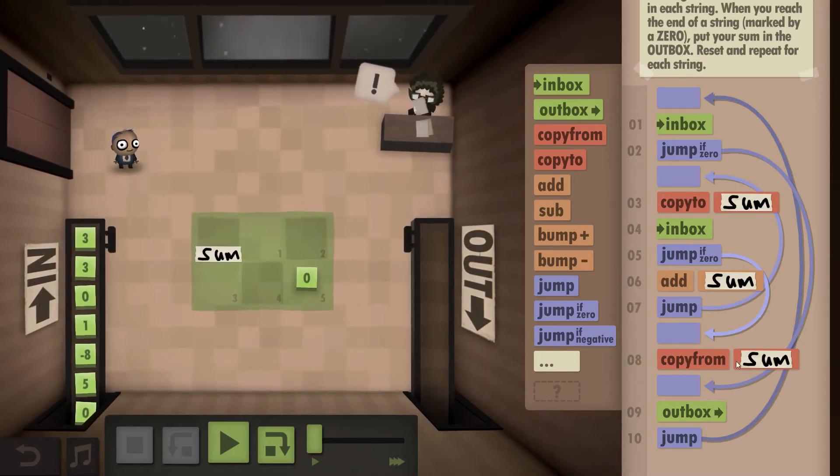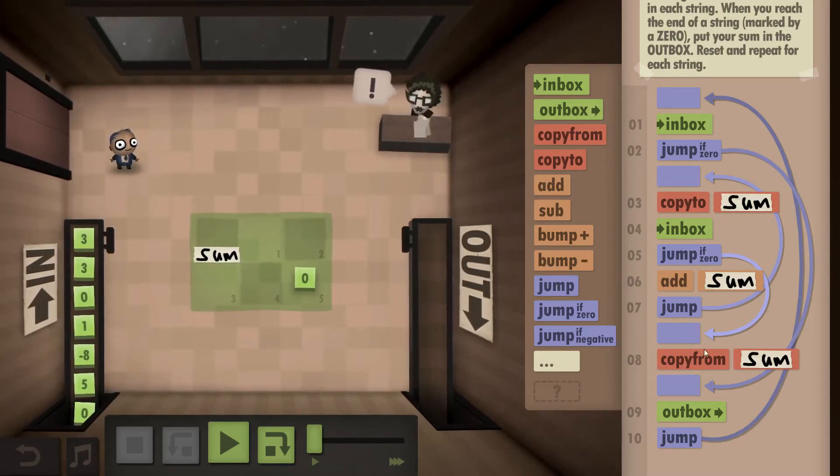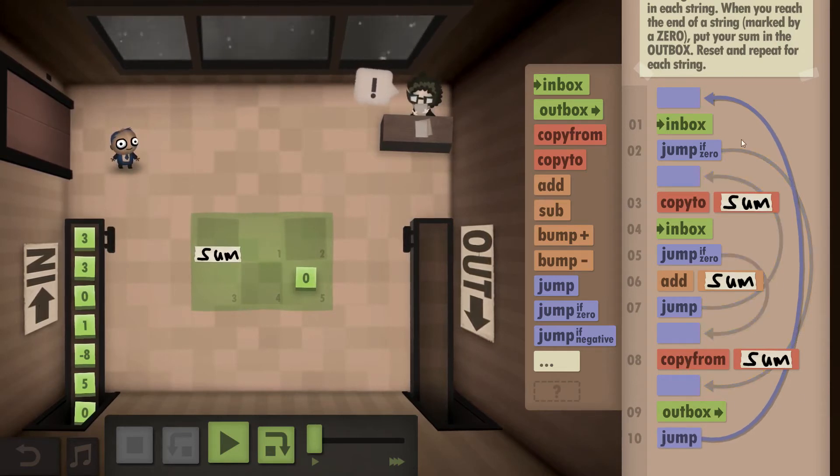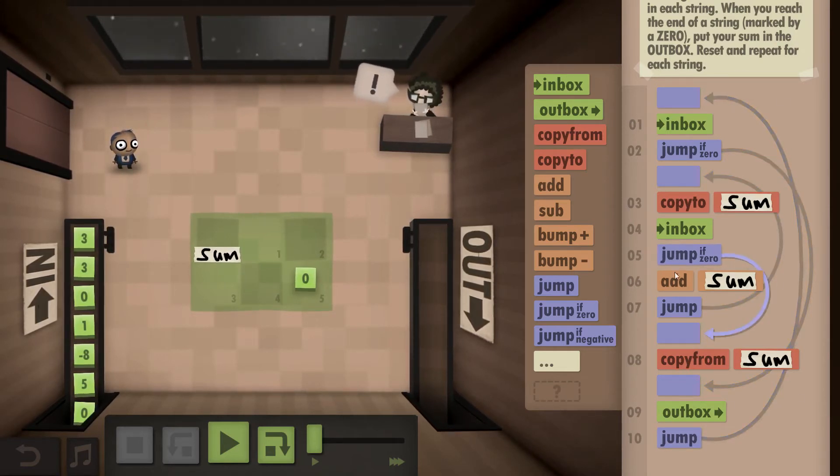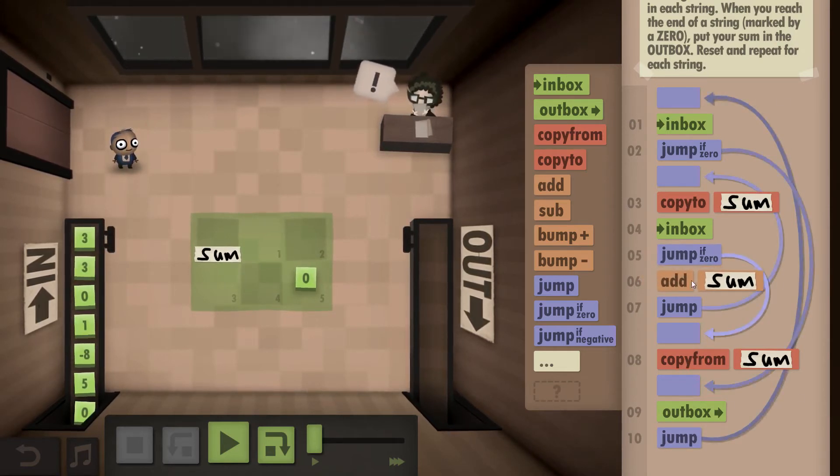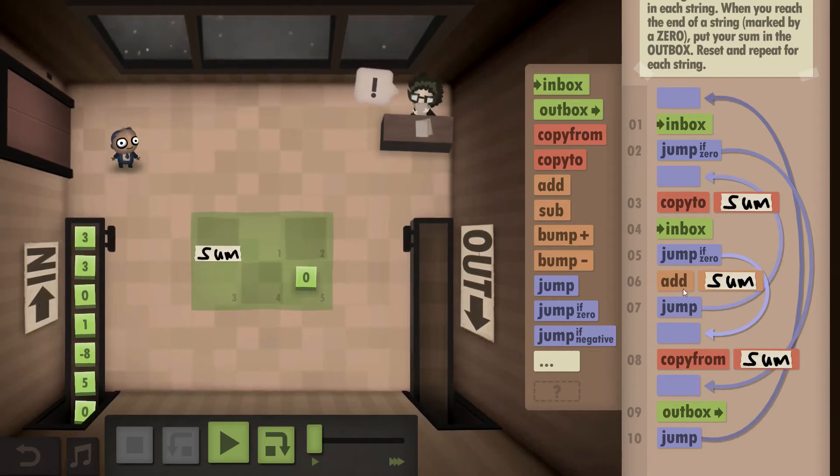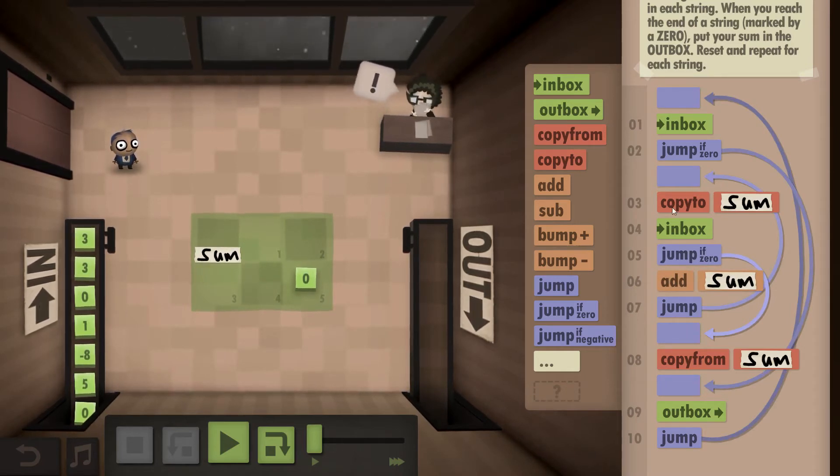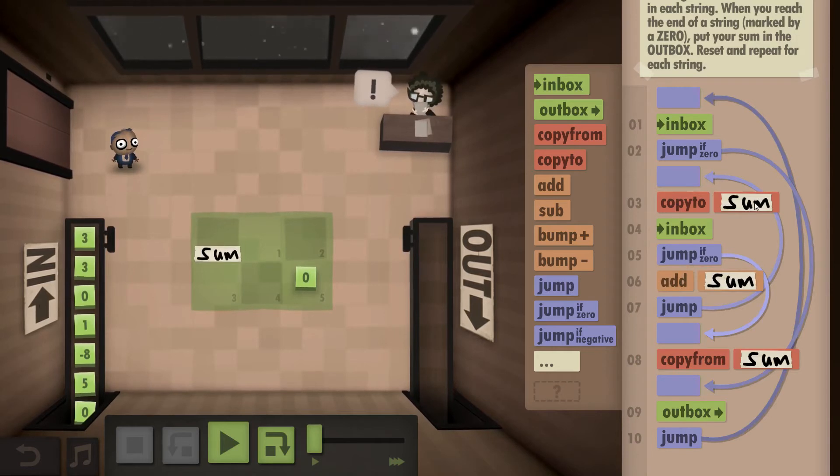So we take the copy from the sum, outbox it, jump right back to the very start. If it's not a zero, we add what we had in the inbox to the sum, jump back here, copy the result back to the sum.